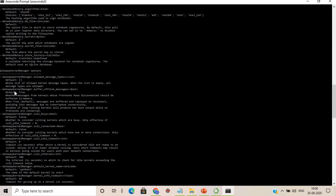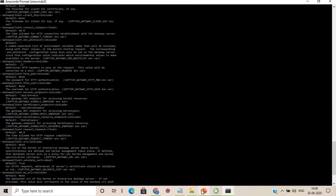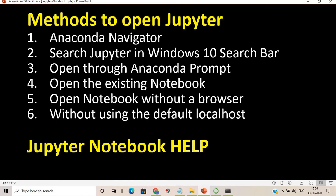In this session, we've learned how to open Jupyter Notebook using Anaconda Navigator, via the Windows search bar, and through Anaconda Prompt. We also covered opening existing notebooks, opening without a browser by copying the link, and using a custom localhost port instead of the default one.